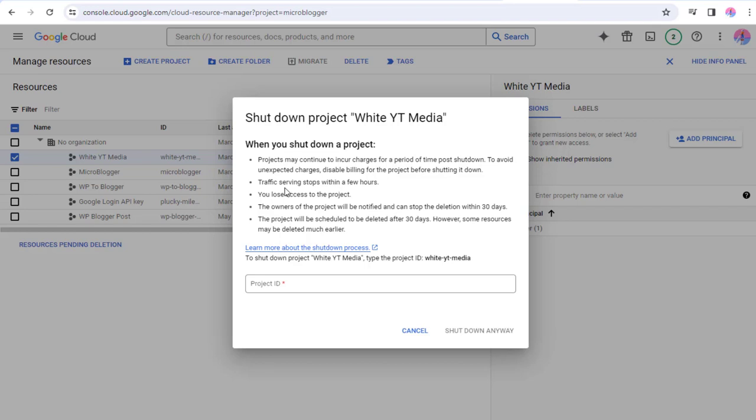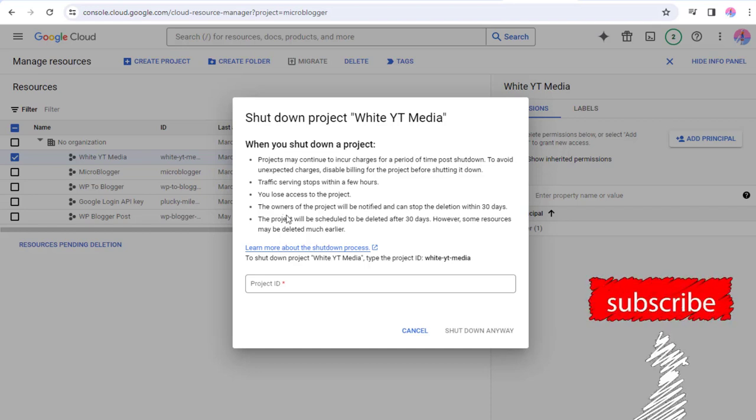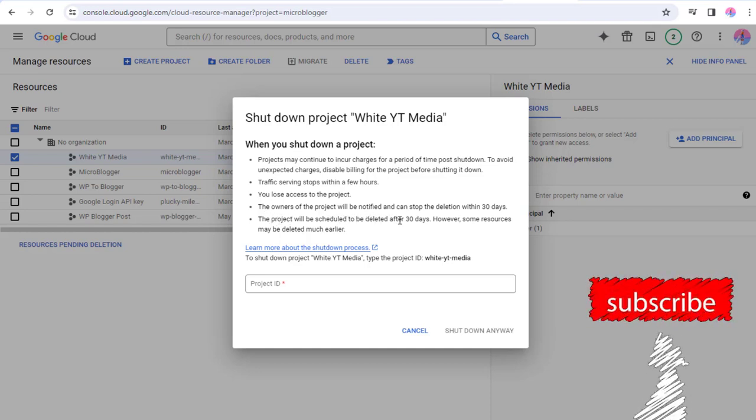As the owner of the project, we can stop project deletion within 30 days once the deletion process starts. Till then, the project will be scheduled for deletion after 30 days.